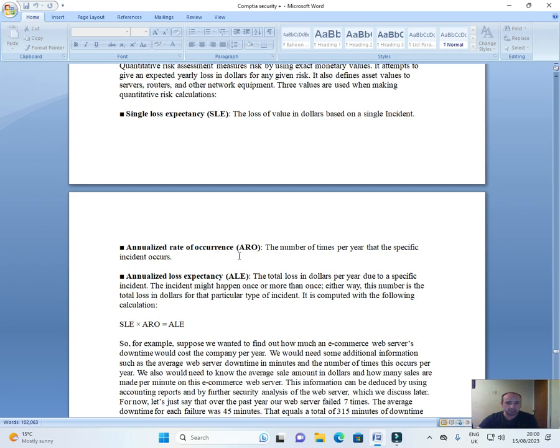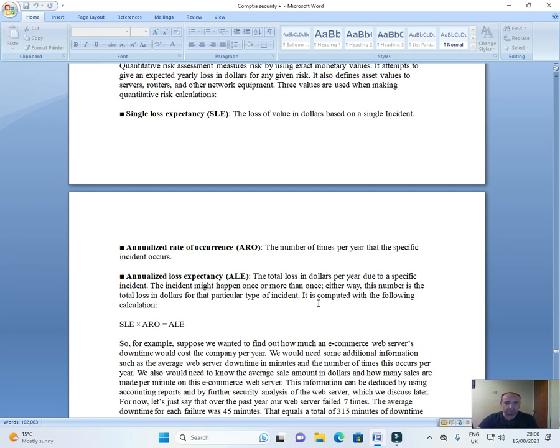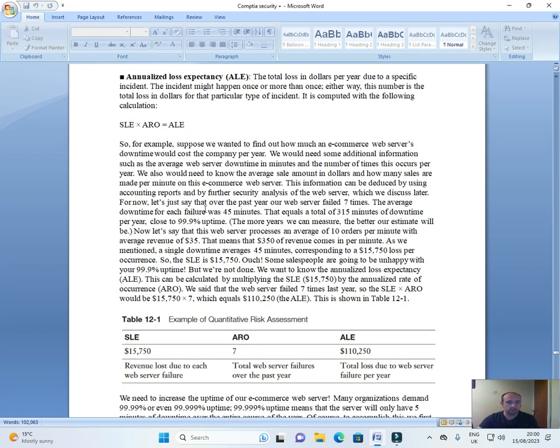Annualized rate of occurrence ARO. The number of times per year that the specific incident occurs. Annualized loss expectancy, ALE. The total loss in dollars per year due to a specific incident. The incident might happen once or more than once. Either way, this number is the total loss in dollars for that particular type of incident. It is computed with the following calculation: SLE multiplied by ARO equals ALE.